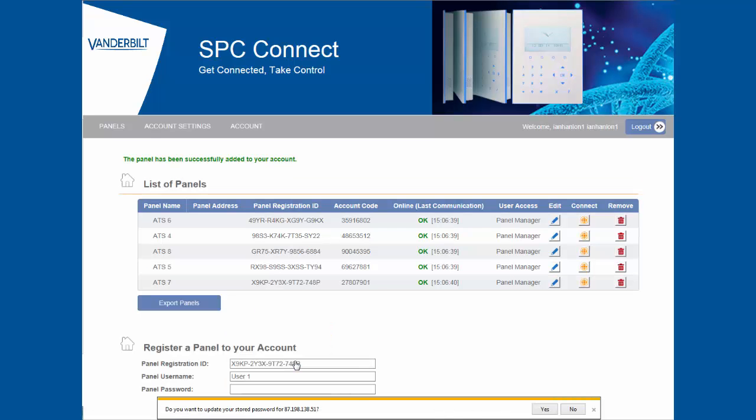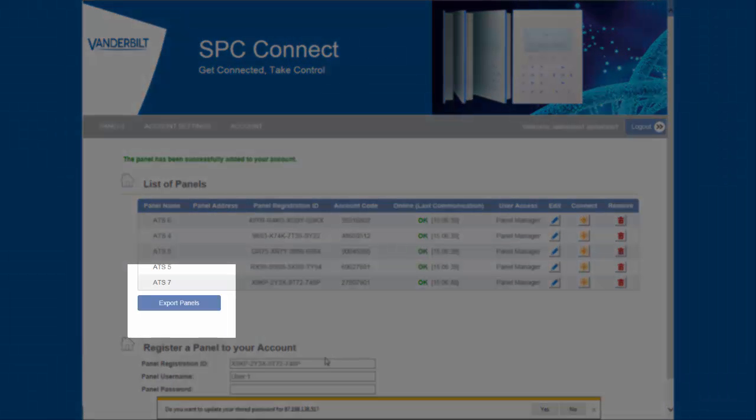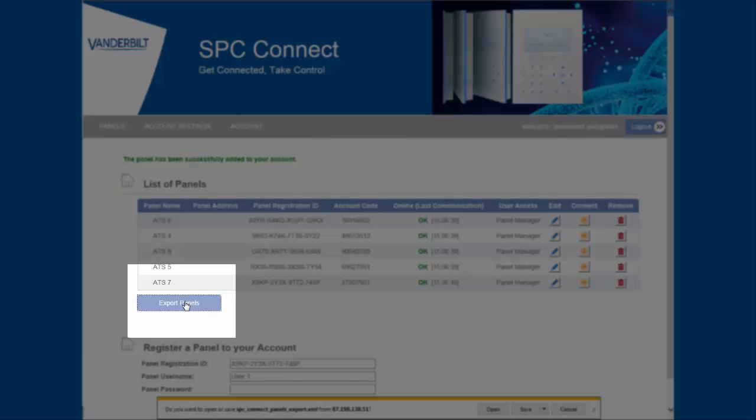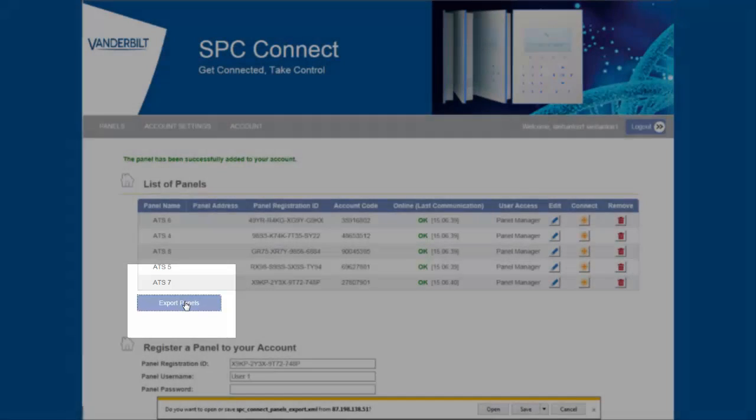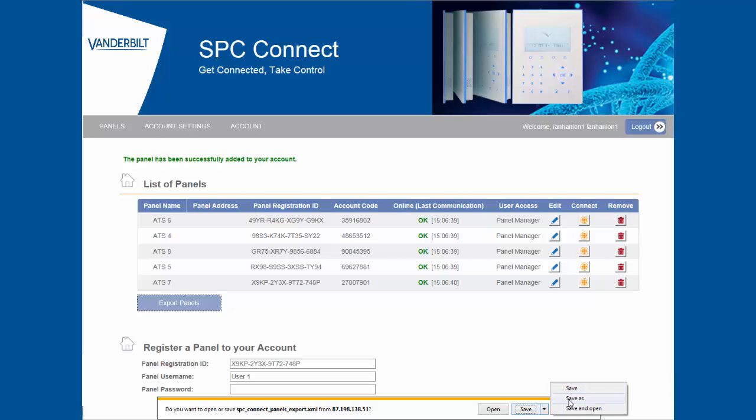You can now see that I have the option to export. By clicking on the export button I can now save all panel connection details into one single file. Please save this file to a known location as you will require it for the import process.